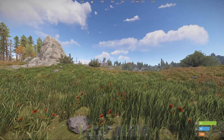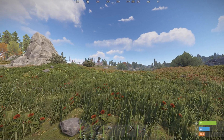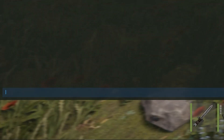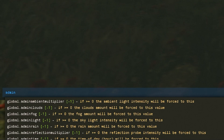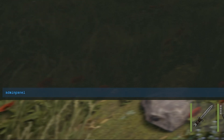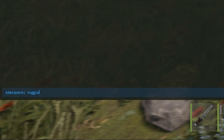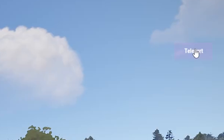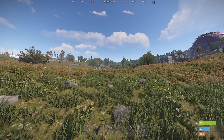Another one of the plugins we downloaded was admin panel. To test it, type admin panel then toggle. As you can see on the right, we have a teleport button. This plugin allows you to set up different teleports so you can quickly teleport to any part of the map that you'd like.